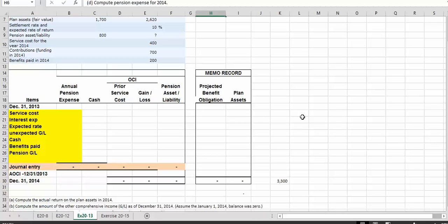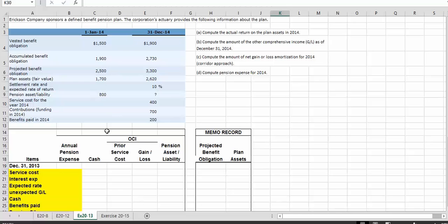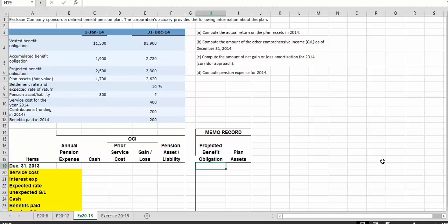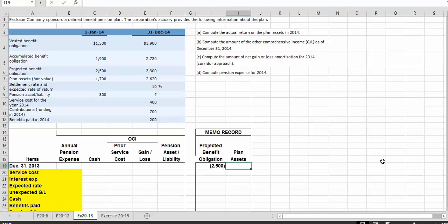The easiest way to work through this problem is using the template model we've used before. I always use a credit or negative number for a credit transaction and a positive number for a debit transaction. Our projected benefit obligation is $2,500. Even though it's not a journal entry in our books, it represents a credit balance account. So we have a negative balance here at the projected benefit obligation.